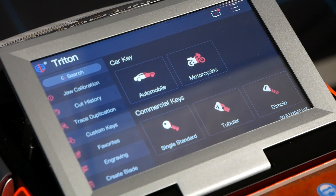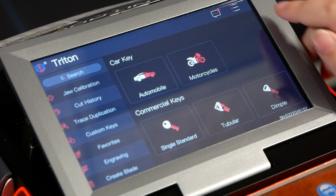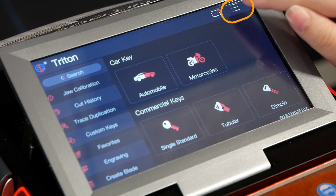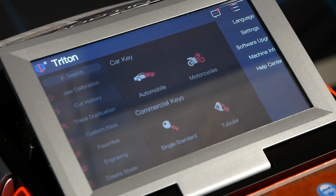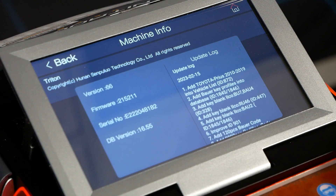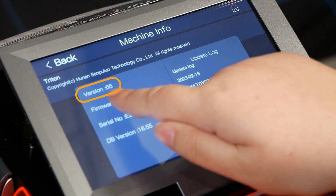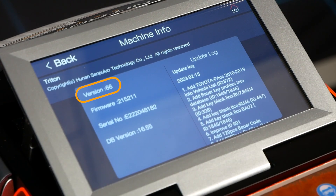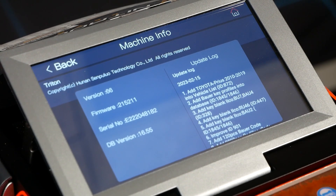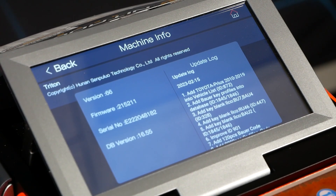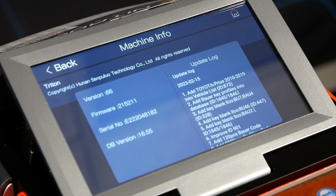The first thing you want to do with your Triton is check what version of software you're on. Go to the top right corner to the three white lines and go to Machine Info. On the Machine Info page you can see your version number at the top — ours is on version 66 — but yours might be version 55 or maybe 61.2 as an example.